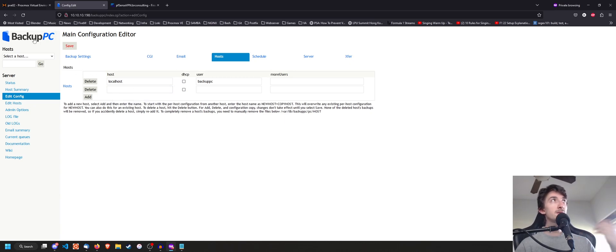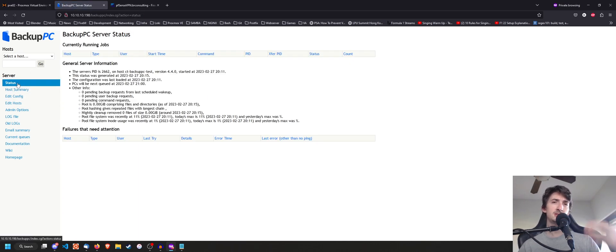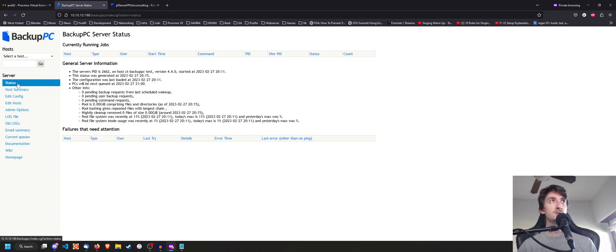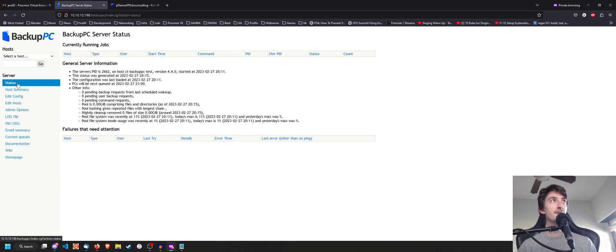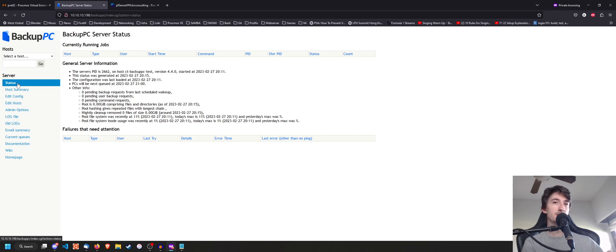But after doing that, you're going to have to, if it's a Ubuntu or generally any Linux machine, you're going to have to create a SSH key. And you're going to have to copy that SSH key to that client so that you can copy with rsync.